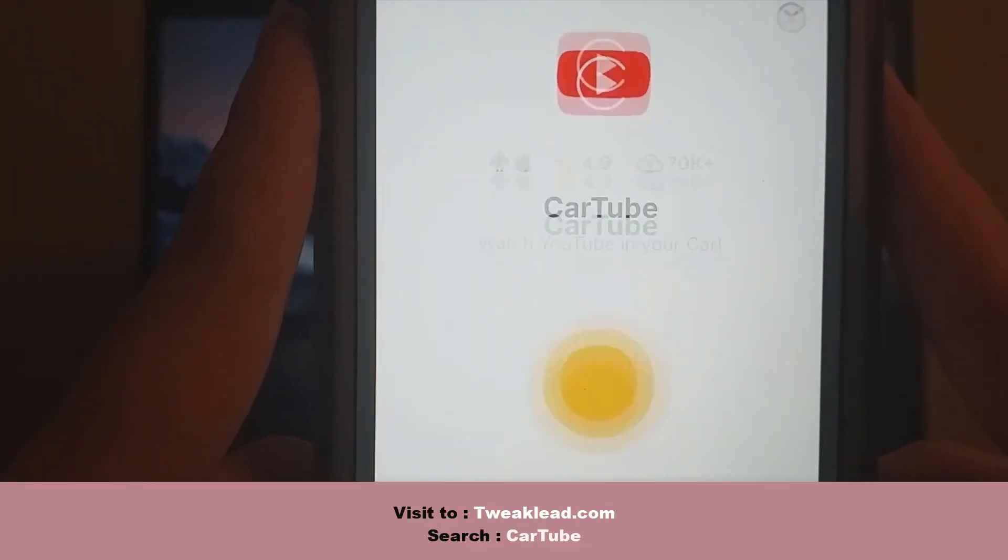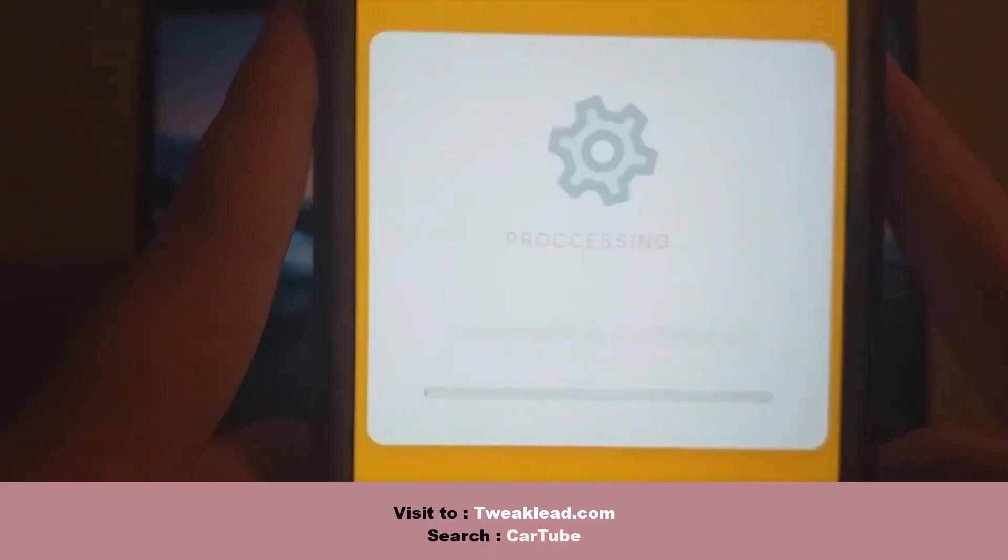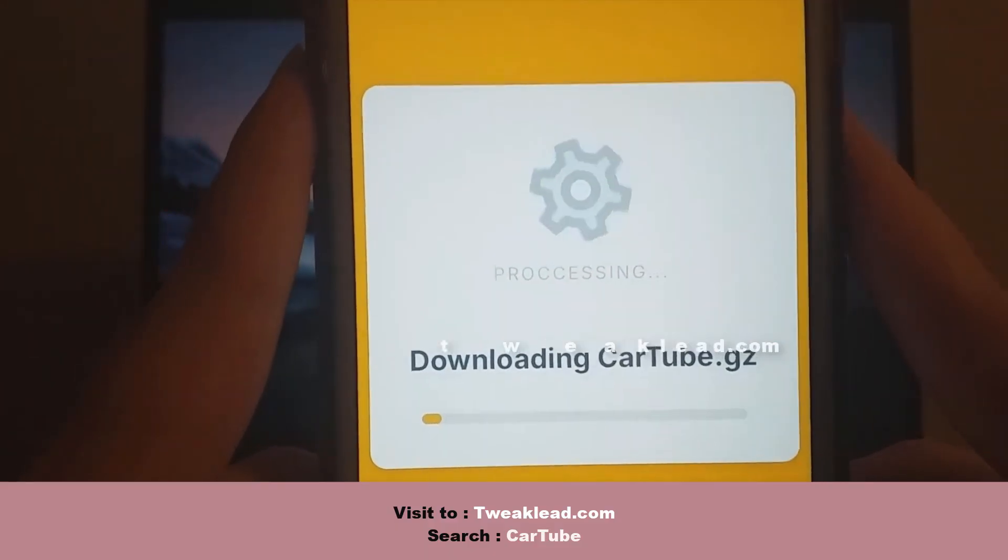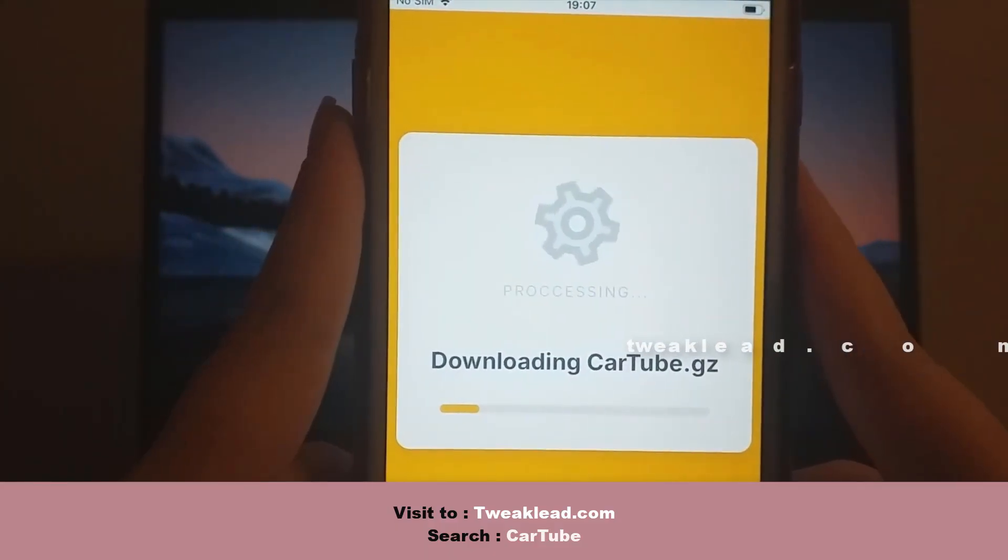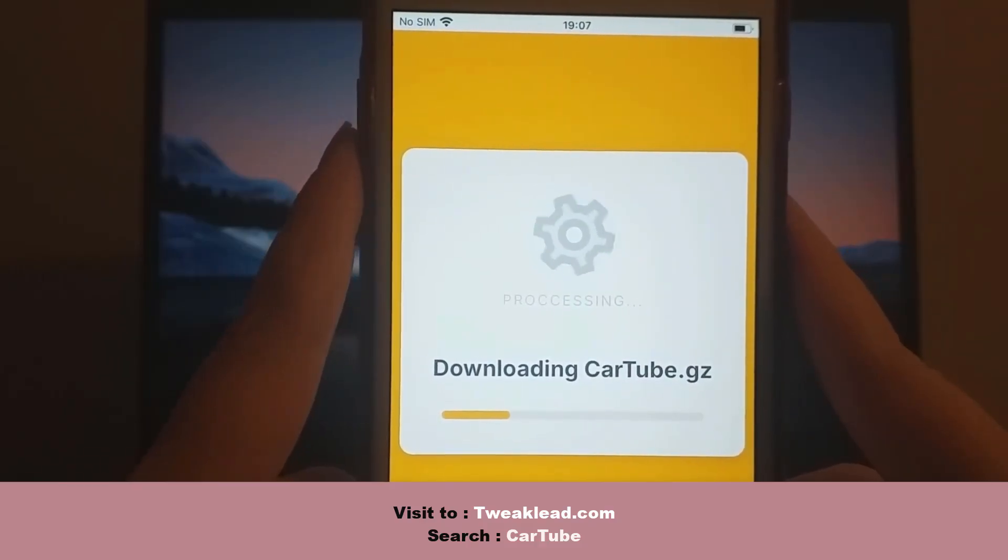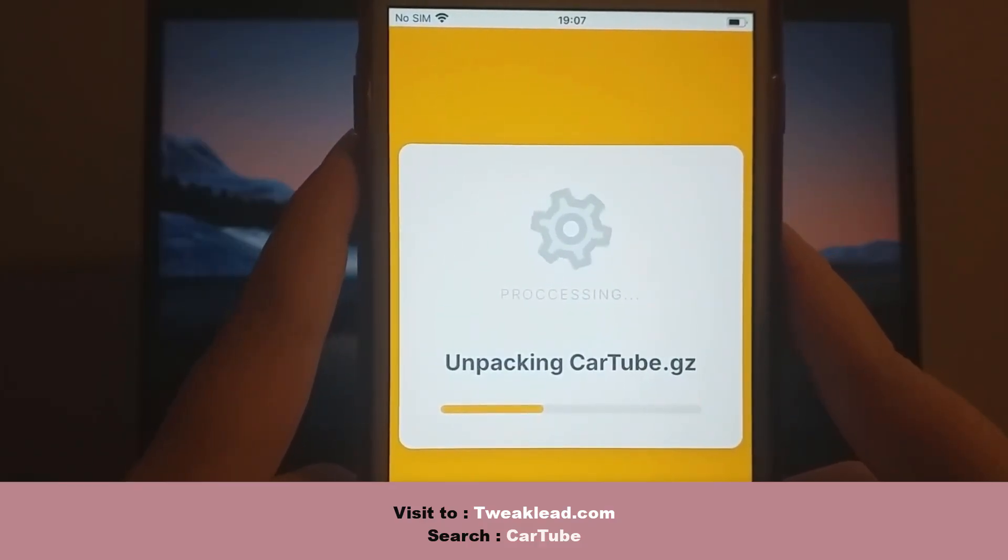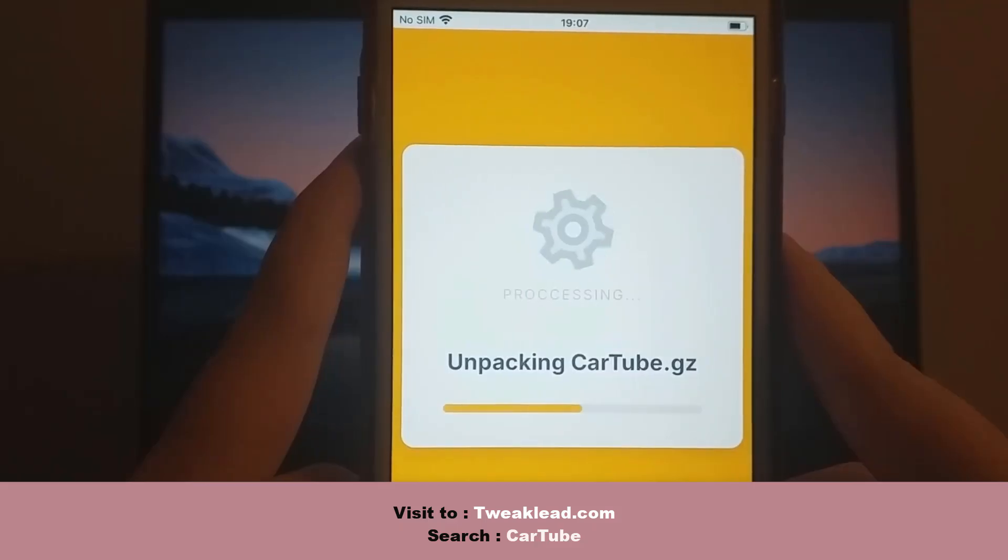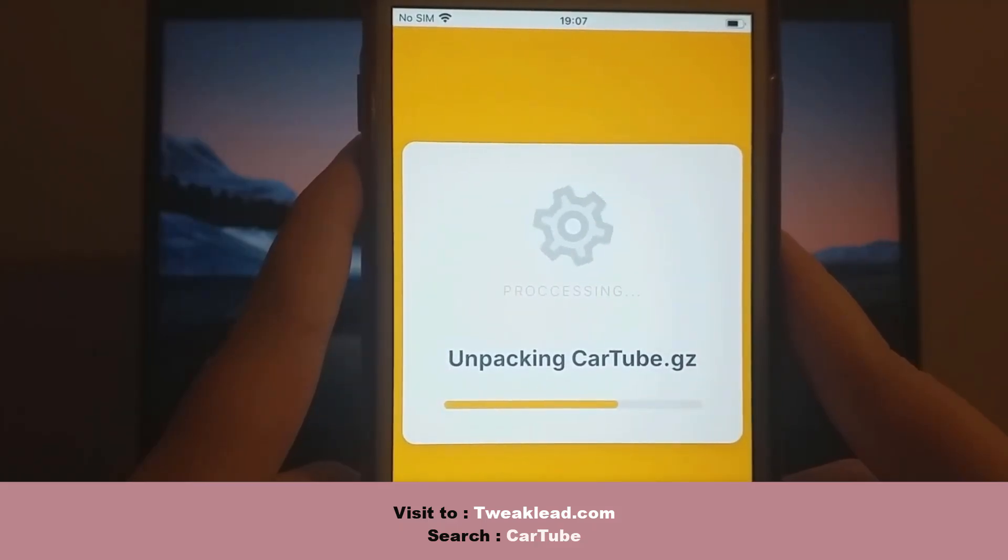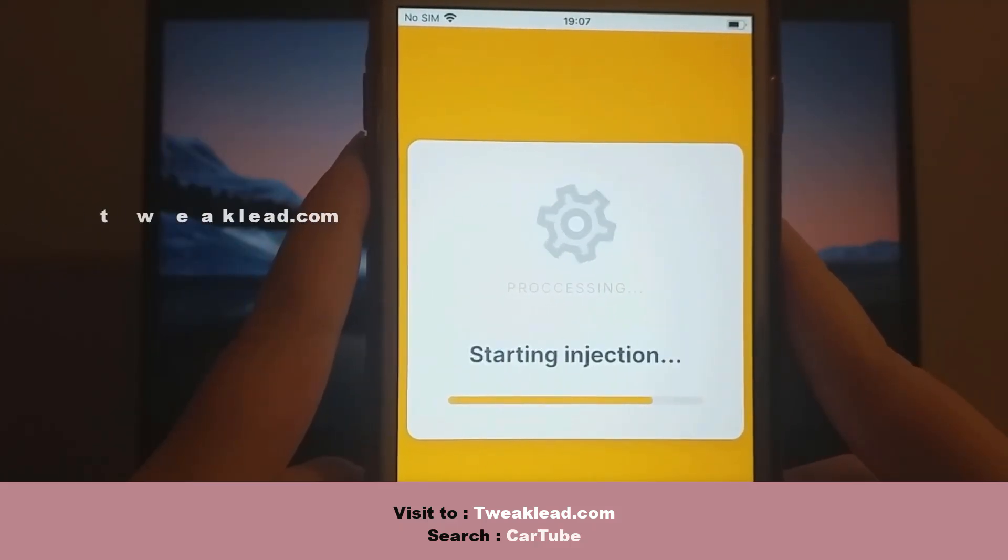The installation is quick, and you'll get a confirmation once it's complete. If the confirmation doesn't show up right away, you might need to download additional files as the website may ask you to verify. But don't worry, it's safe and simple, and the website provides a clear guide to help you finish the process.